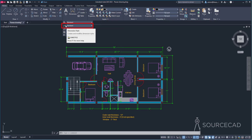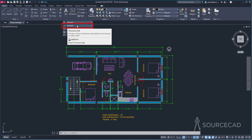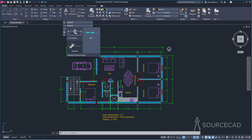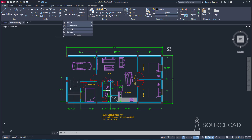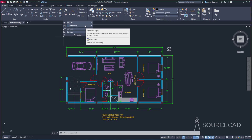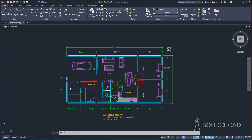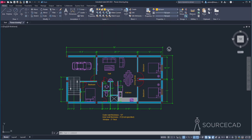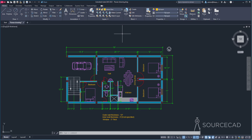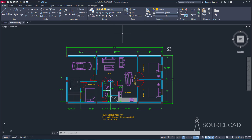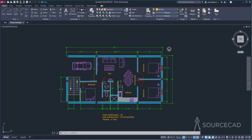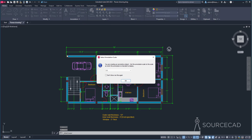Now that we have the annotative dimension style created, make it the current style — from the dropdown, Standard is selected, so just switch to Annotative. Any dimension added from now on will use this style. I'll also change the current layer to 'no dim' so that all dimensions go on that layer.